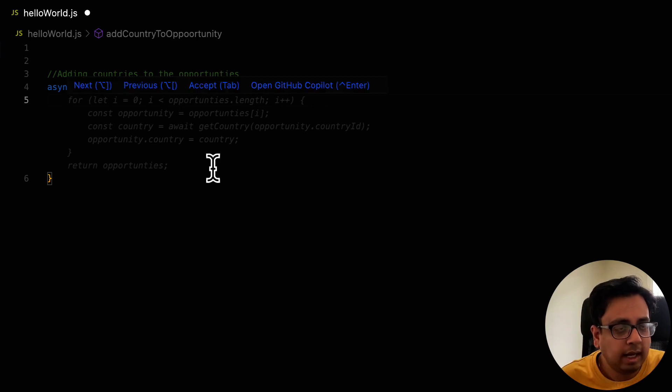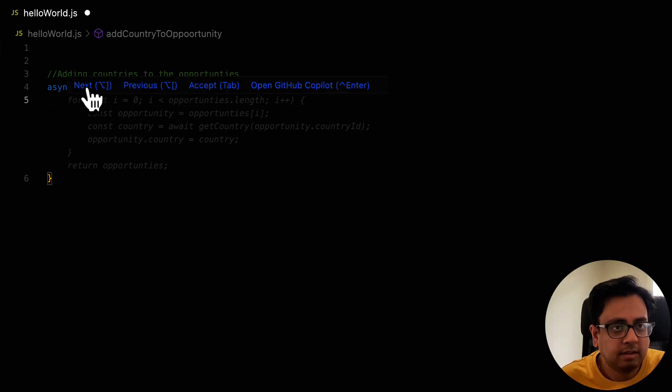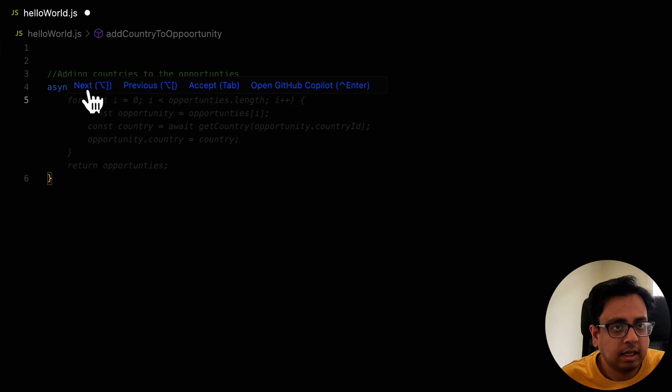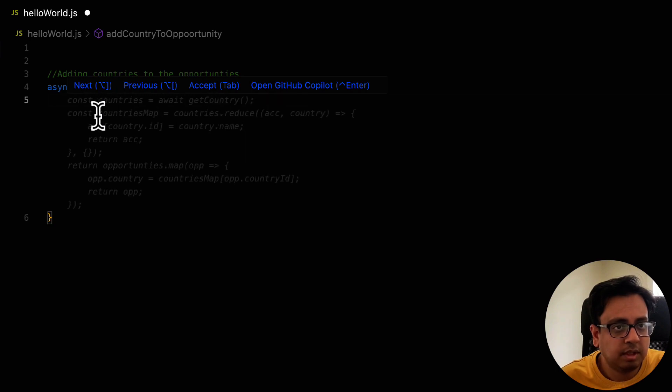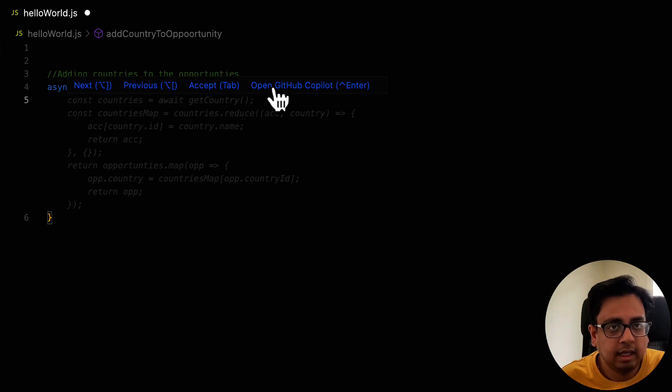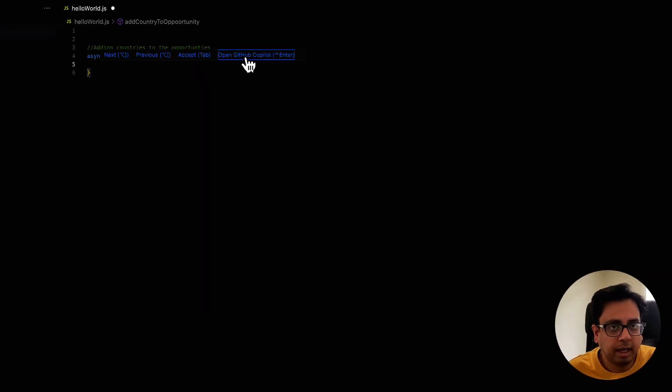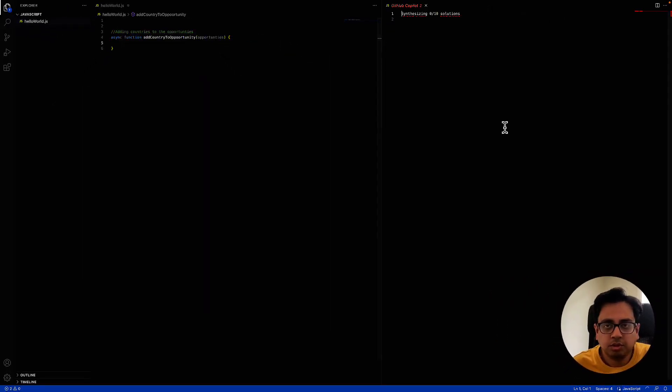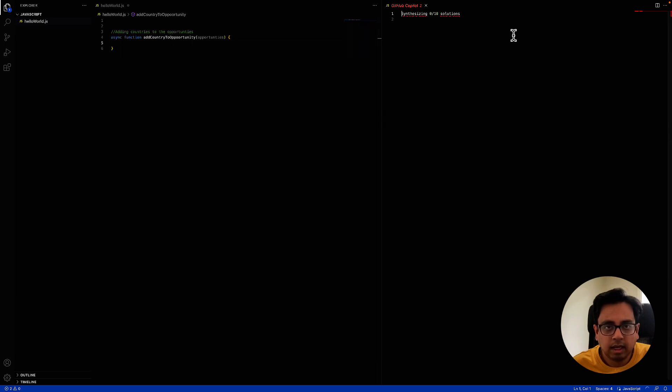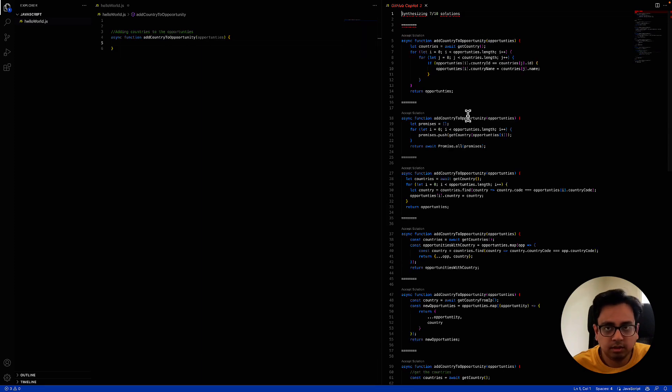Now, if I don't like this option, I have this next, previous and accept. I can click on next, which will give me the next prediction. Or I can click on this open GitHub copilot, which will open the copilot in this another window. And here it will show me all the solutions.